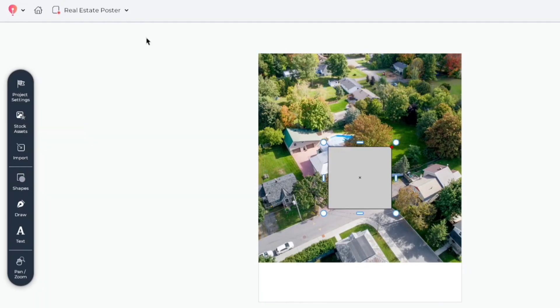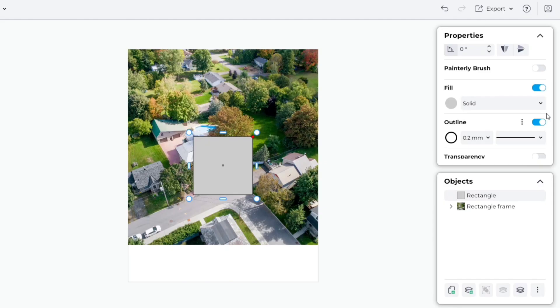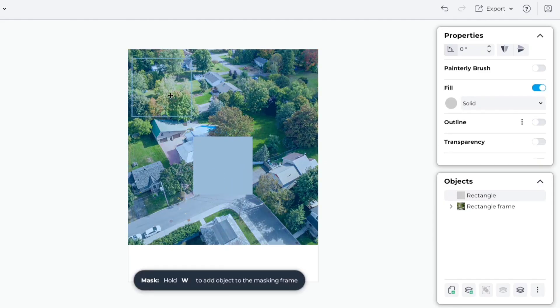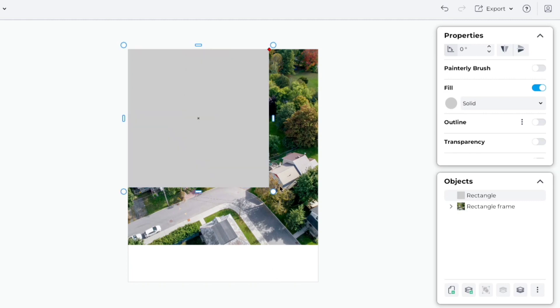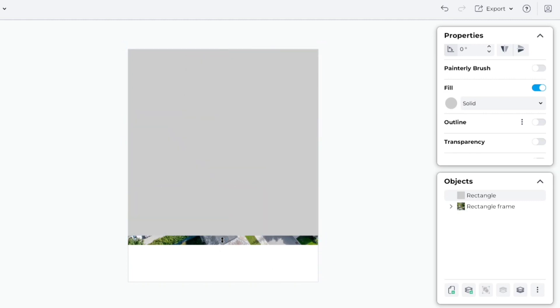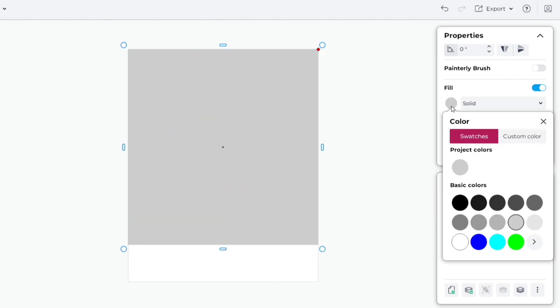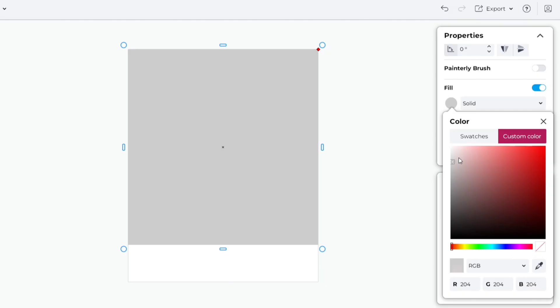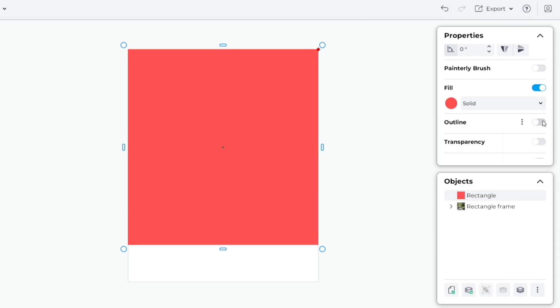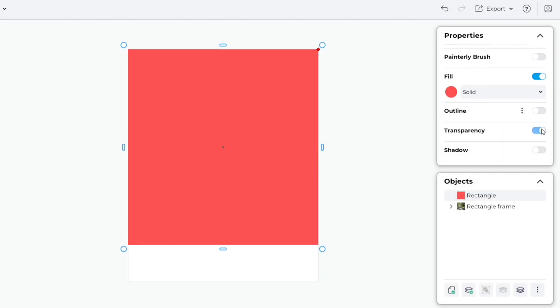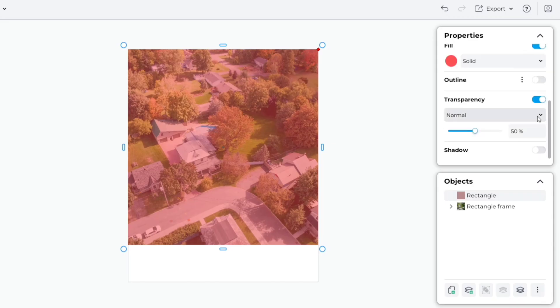Next, take a square shape again. Remove its outline. Now, we'll cover the whole image with it. Change its color to red. Turn on Transparency. Choose Normal. Set it to 25%.